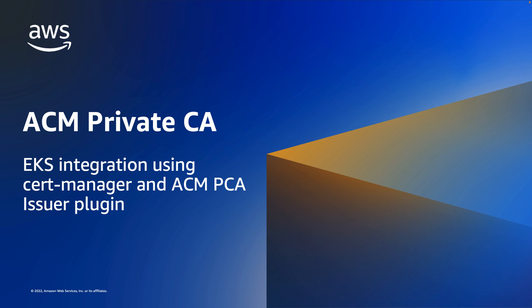Kubernetes containers and applications use digital certificates to provide secure authentication and encryption over TLS. With this plugin, Cert Manager requests TLS certificates from ACM Private CA, a highly available and auditable managed CA that secures CA keys using FIPS Validated Hardware Security Modules, or HSMs.